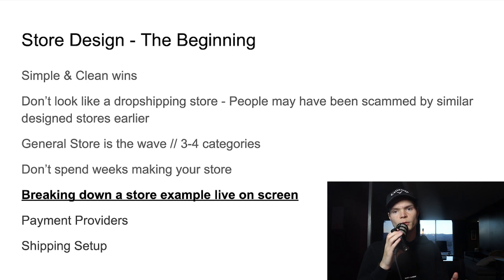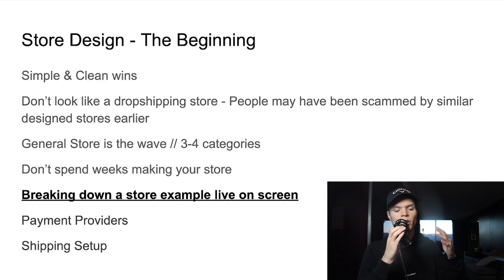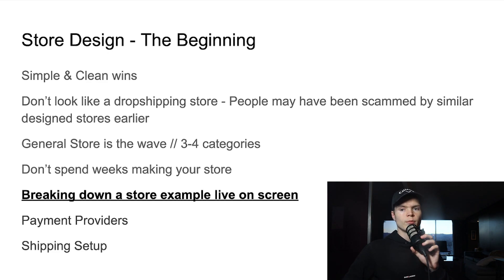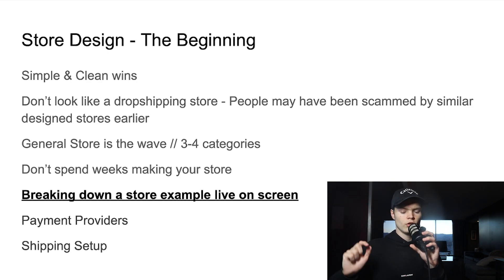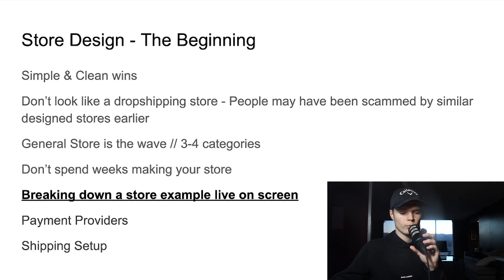Don't look like a dropshipping store. If you run a general Brooklyn-theme store, chances are somebody who's going to buy from you has been scammed from a store with a similar layout before. So many dropshipping stores look alike that if someone's been scammed by a store that looks like yours, that will make trust go down. So just don't look like a dropshipper.